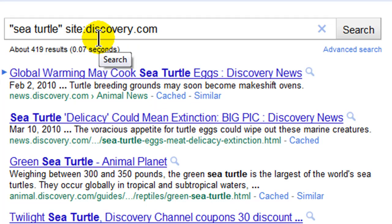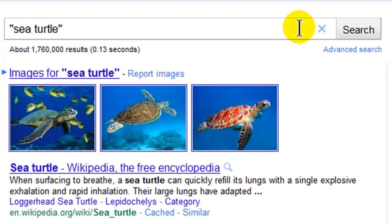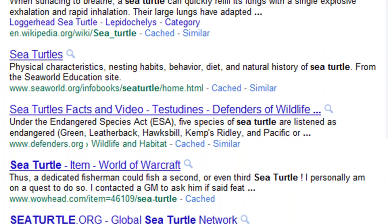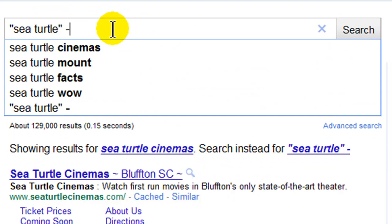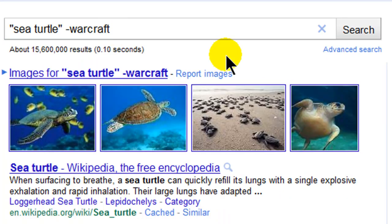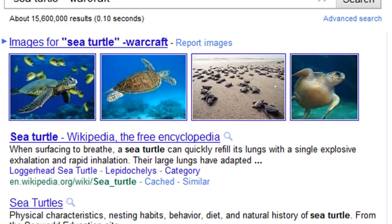Using that same technique you can also exclude words and sites. Going back to a generic search, I see I'm getting information including a 'sea turtle' item from World of Warcraft. I'm going to get rid of that by using a minus sign before the word 'Warcraft' — that'll make sure I don't get any Warcraft references in any of my results.